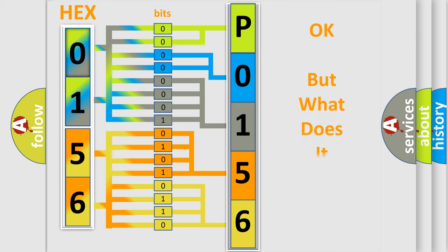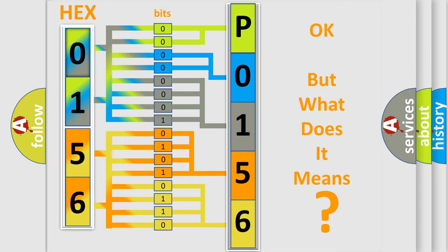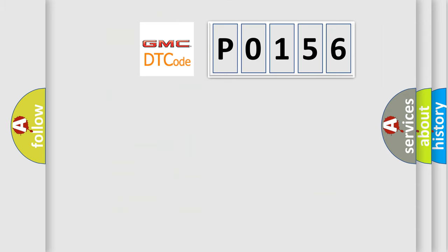The number itself does not make sense to us if we cannot assign information about what it actually expresses. So, what does the diagnostic trouble code P0156 interpret specifically for GMC car manufacturers?